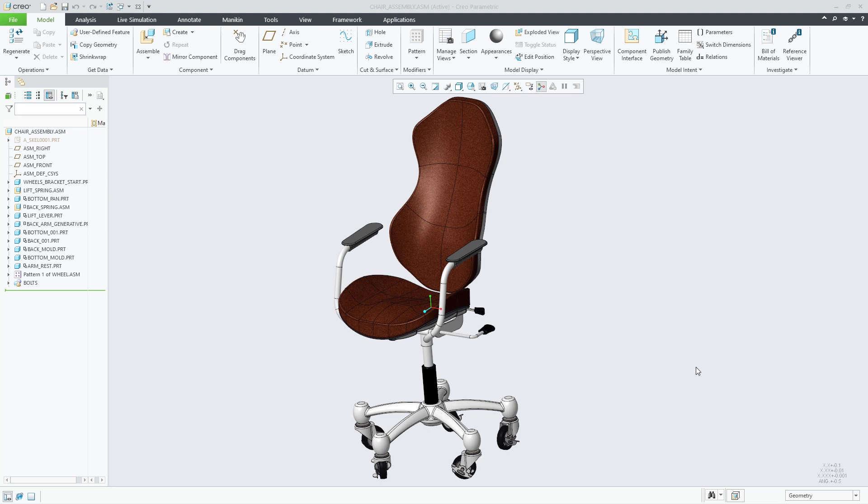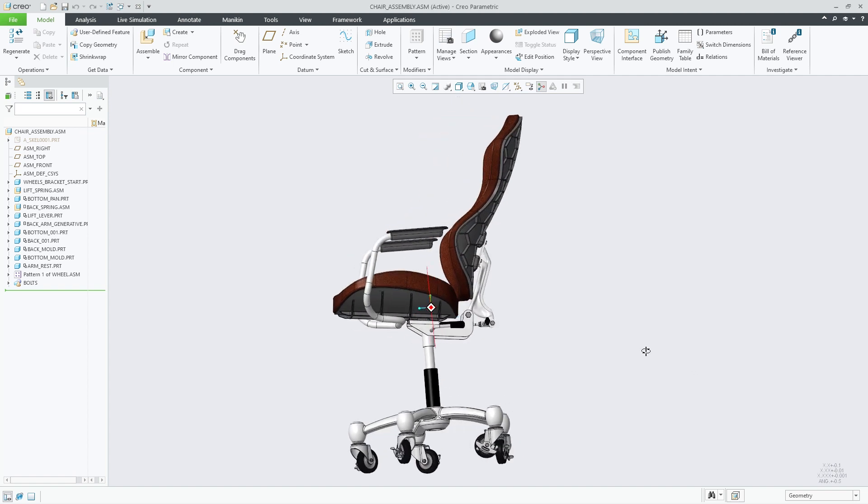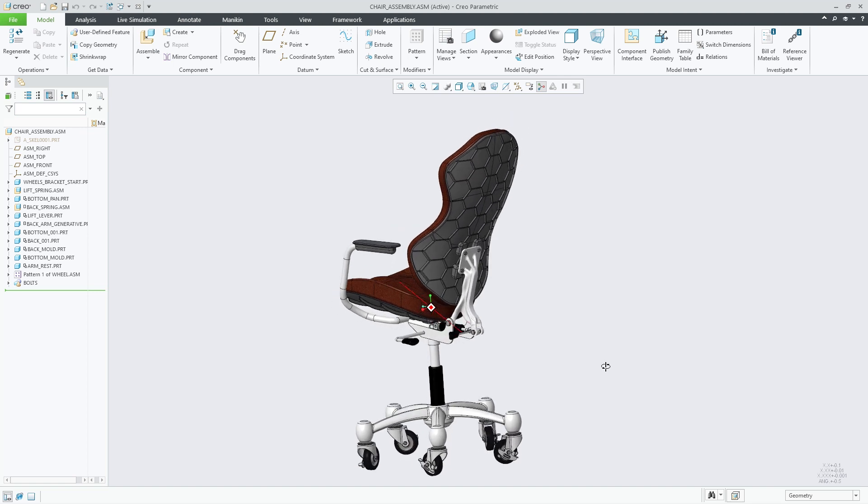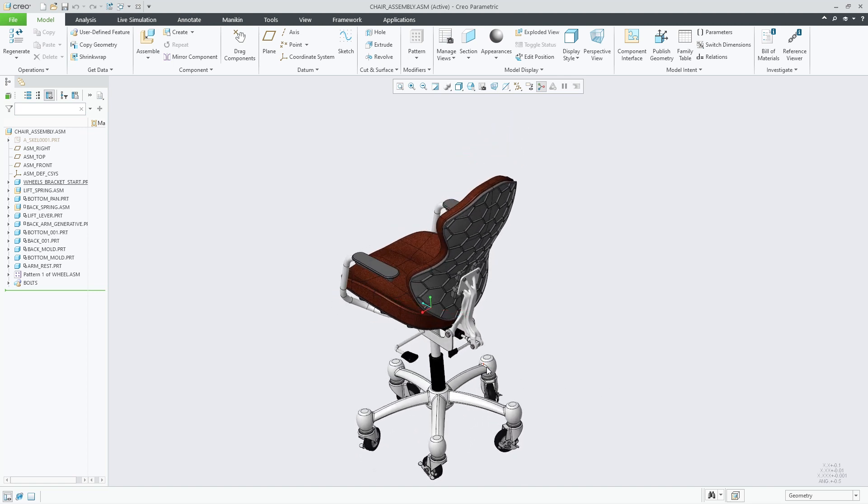In Creo Parametric 10.0, the measure tool for distance has been enhanced, allowing users to measure the distance between regular Creo geometry and hybrid bodies. A hybrid body is defined as either a lattice or generative body.